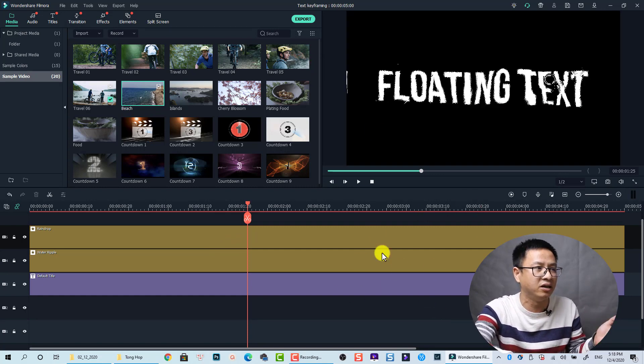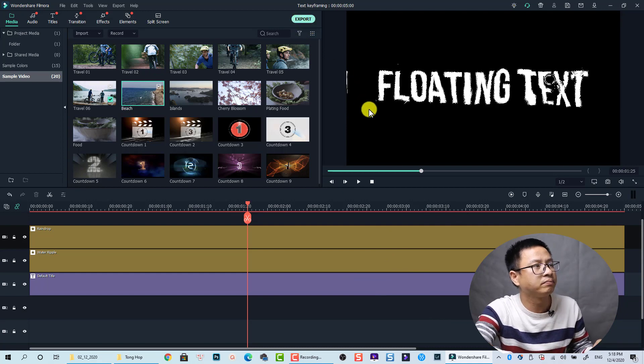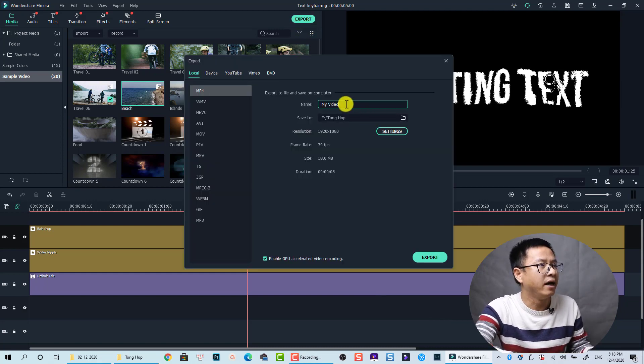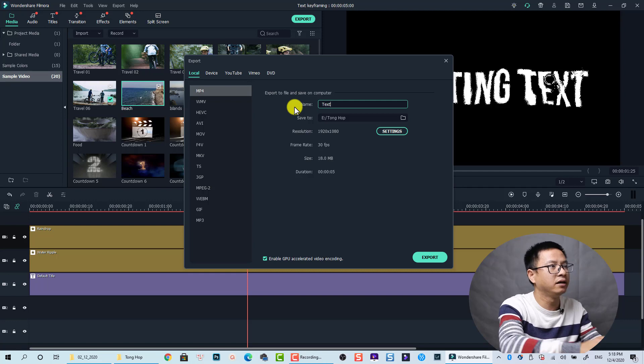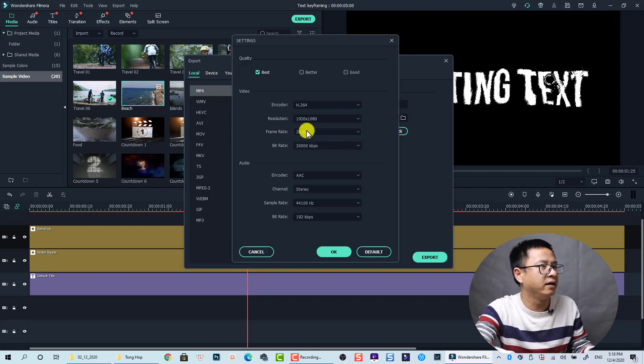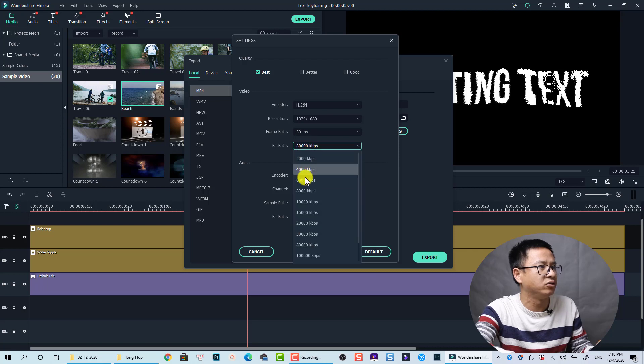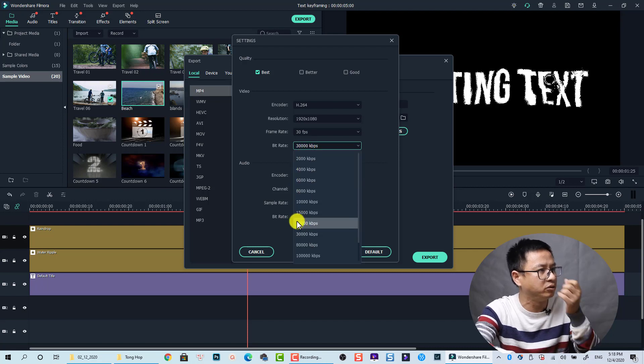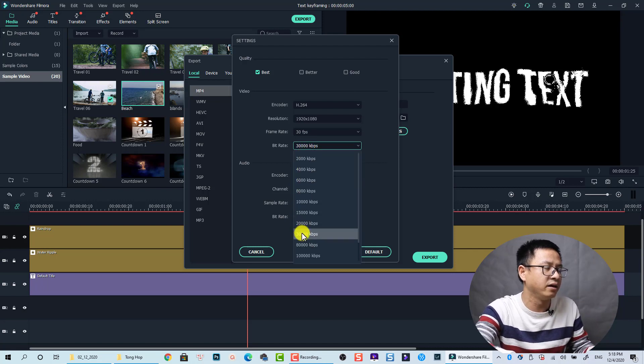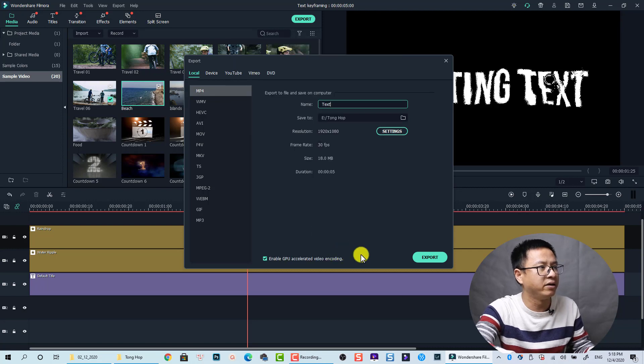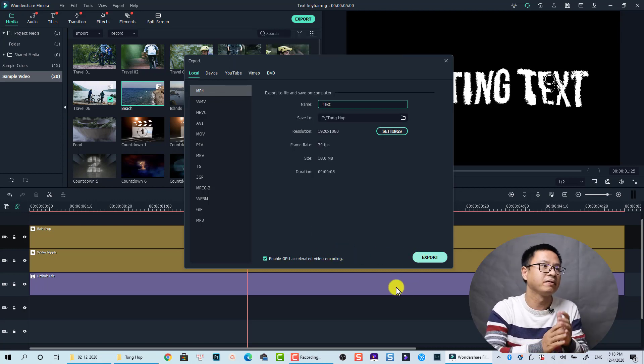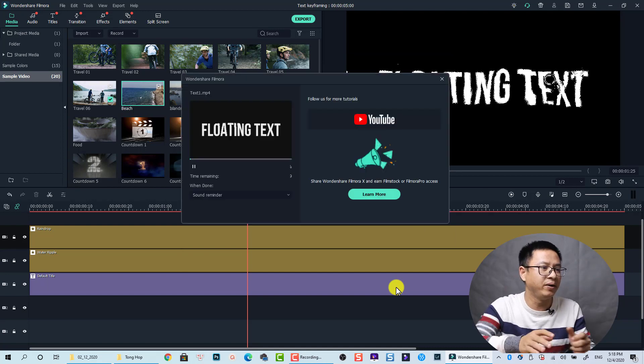Go to export and this code text and go to settings. I want to keep the frame rate at 30 and also the bit rate I want to make it 30,000 kbps. And then click OK and now I'm going to export it, just wait a second.